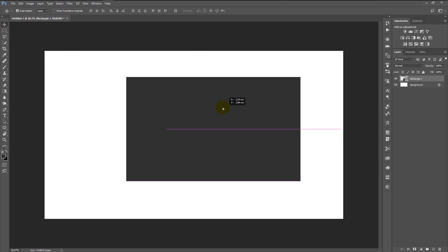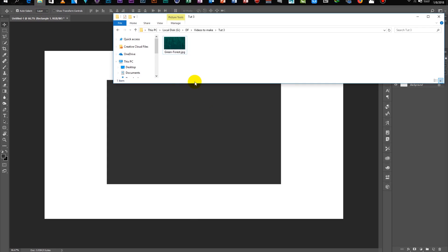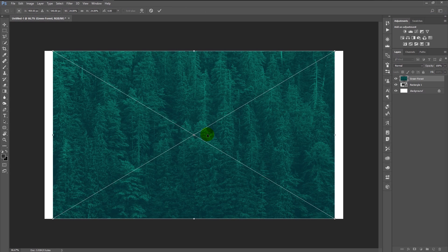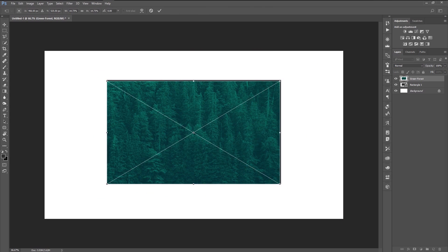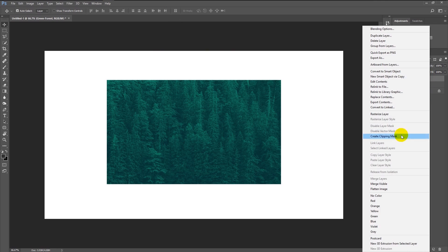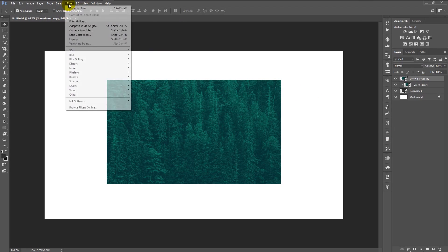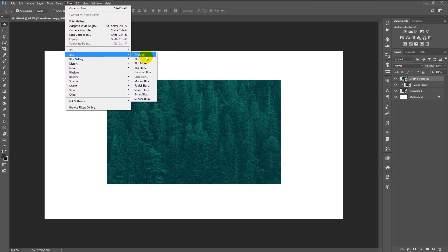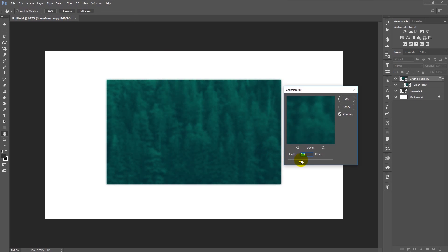Place the rectangle in the center by dragging it using the move tool. Now we will import our stock photo by simply dragging it into Photoshop. Reduce its size by holding Alt+Shift and drag. Right-click on the stock photo layer and click Create Clipping Mask. Duplicate the photo layer by pressing Ctrl+J, then go to Filter > Blur > Gaussian Blur and change the blur radius to 4.5 pixels, click OK.